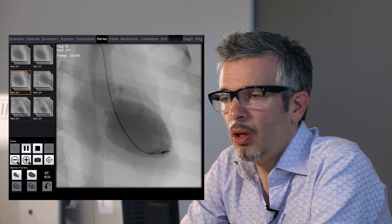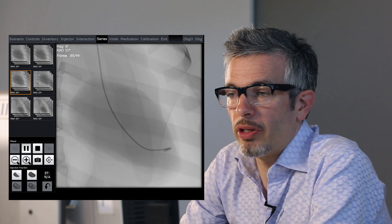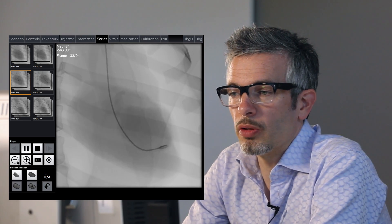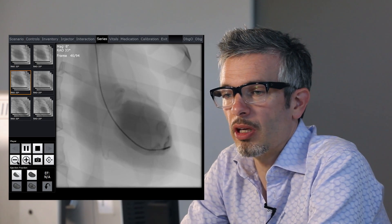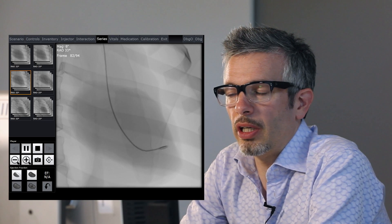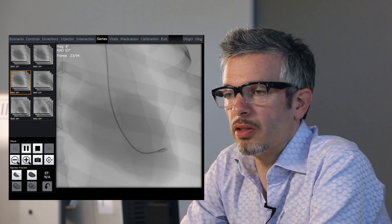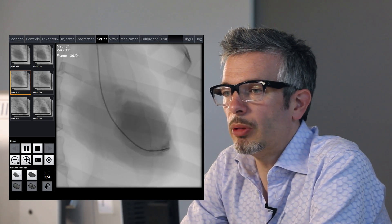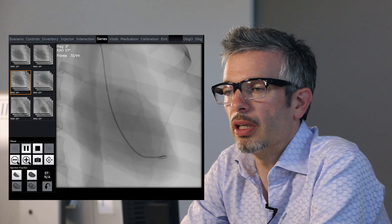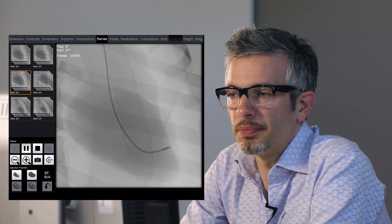We've connected our pigtail catheter to a power injector and injected around 30 to 40 mils of contrast at 10 mils per second, and we've got an LV gram here. You can see there's some abnormal motion of the anterior wall of the heart, which is moving in a paroxysmal fashion.